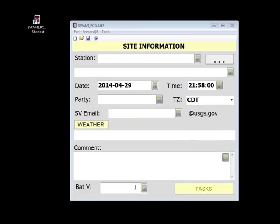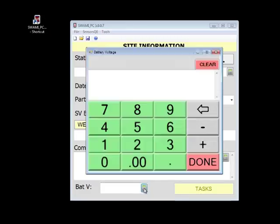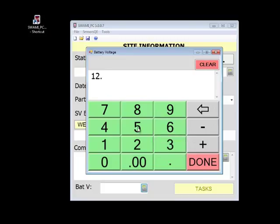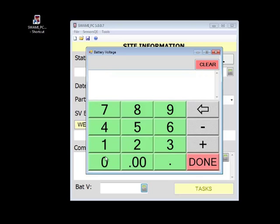One of the most used keypads will be the numeric keypad. Here are a couple of tips to remember. If you enter an incorrect number, you can set your cursor in the entry field and only replace that number. If you need to clear the entire field, you can use the button at the top right.